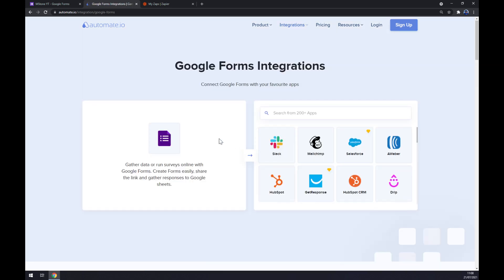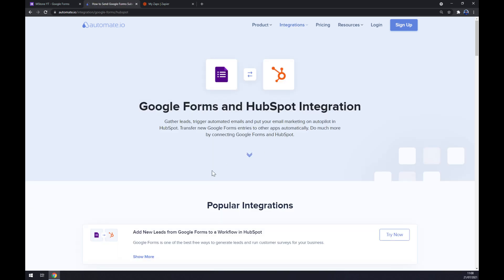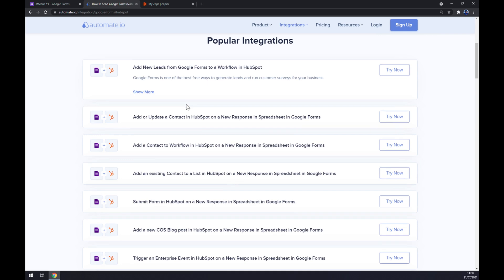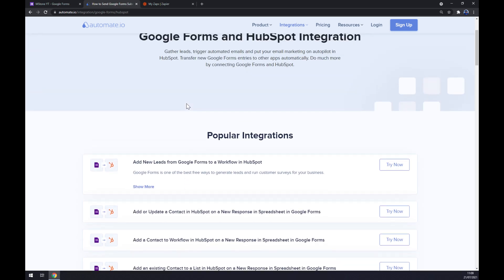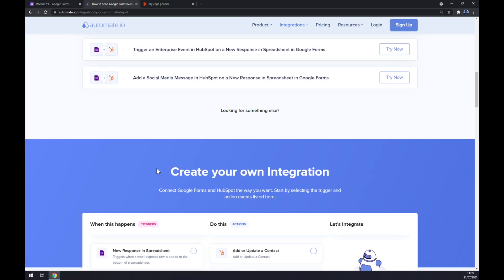Google Forms is the third option. Once we choose Google Forms, now we have to pick its counterpart, which will be HubSpot. Straight away we are greeted with a couple of popular integrations at automate.io.